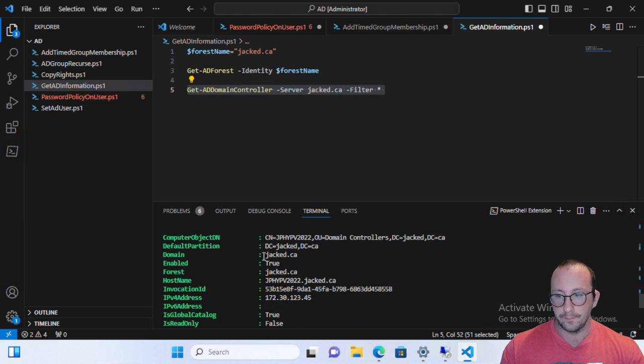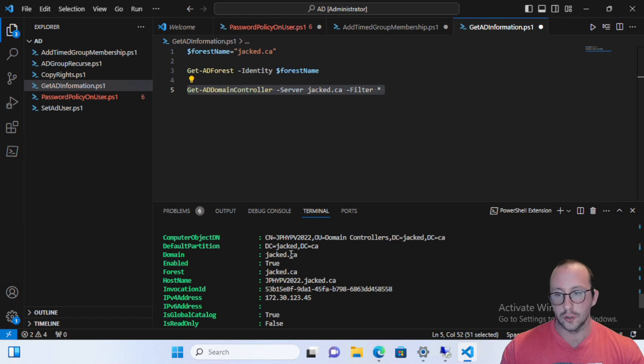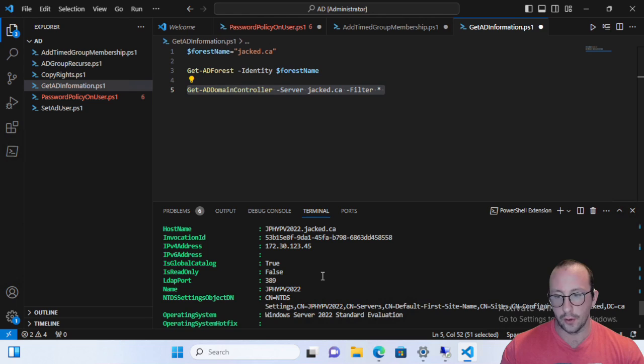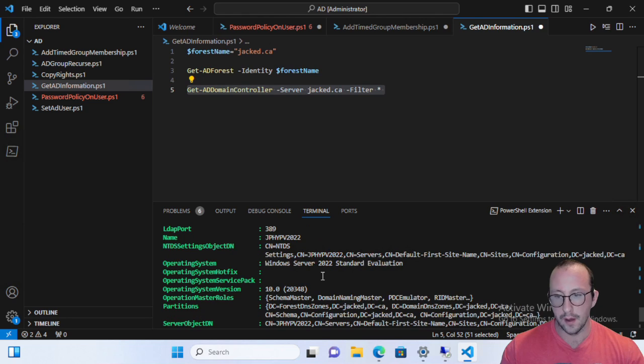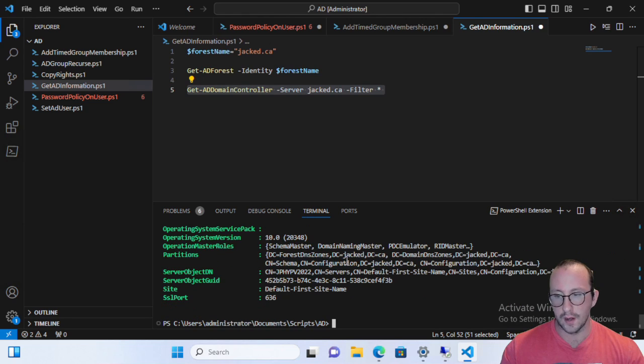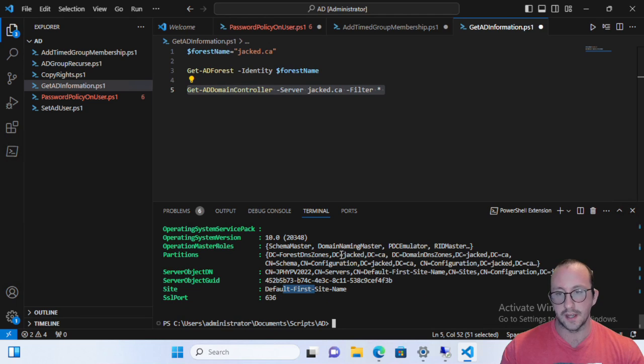The domain name of the domain controller, the domain, whether it's enabled, what forest it's in, the host name. So you can get a lot of information, the operating system that it's running on and the SSL port. And of course the site definition.